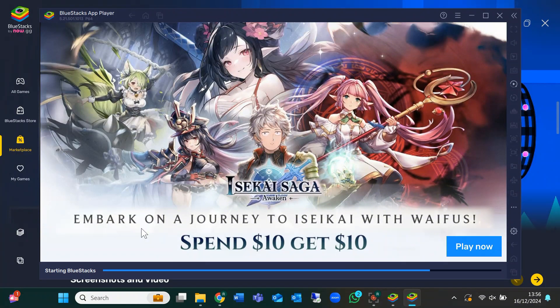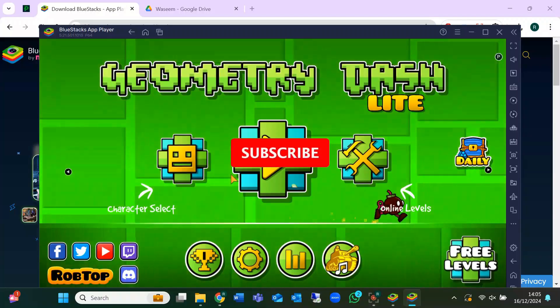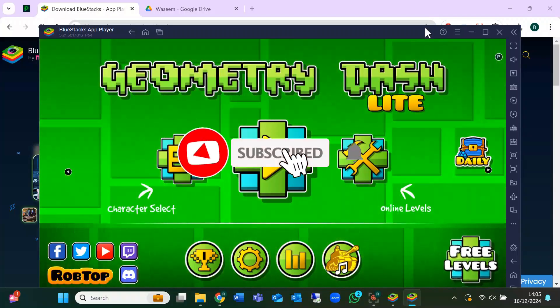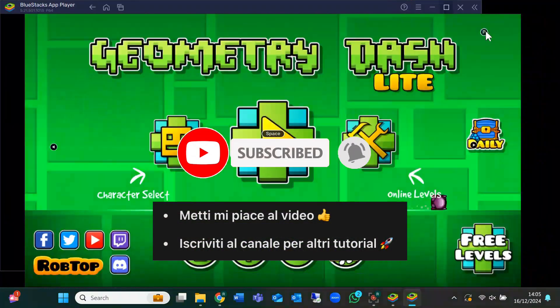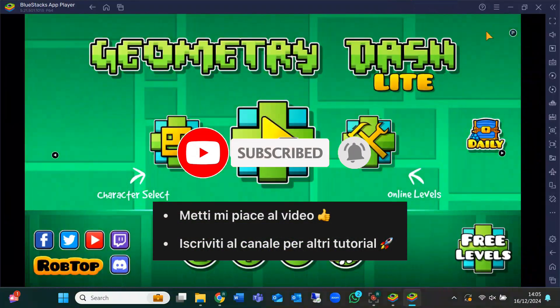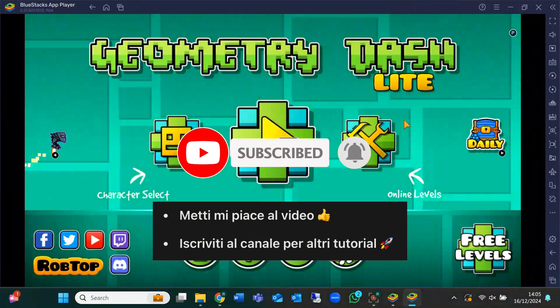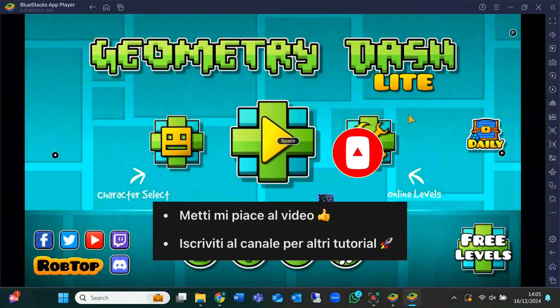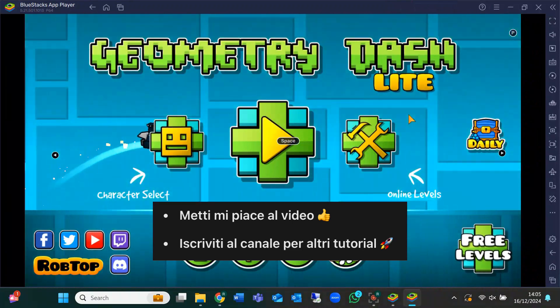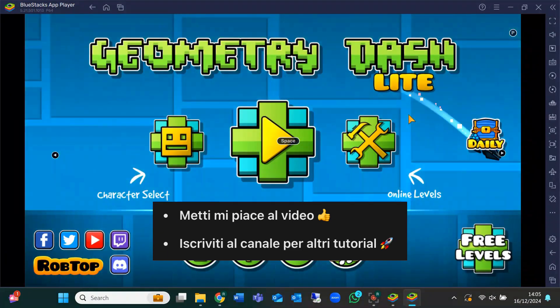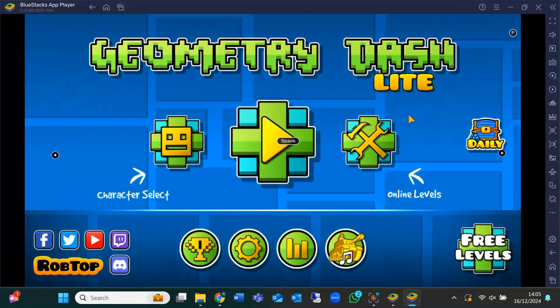And that's it. If you found this video helpful, don't forget to hit that like button, subscribe for more tutorials, and turn on the notification bell so you never miss a new video. Thanks for watching, and I'll see you in the next one.